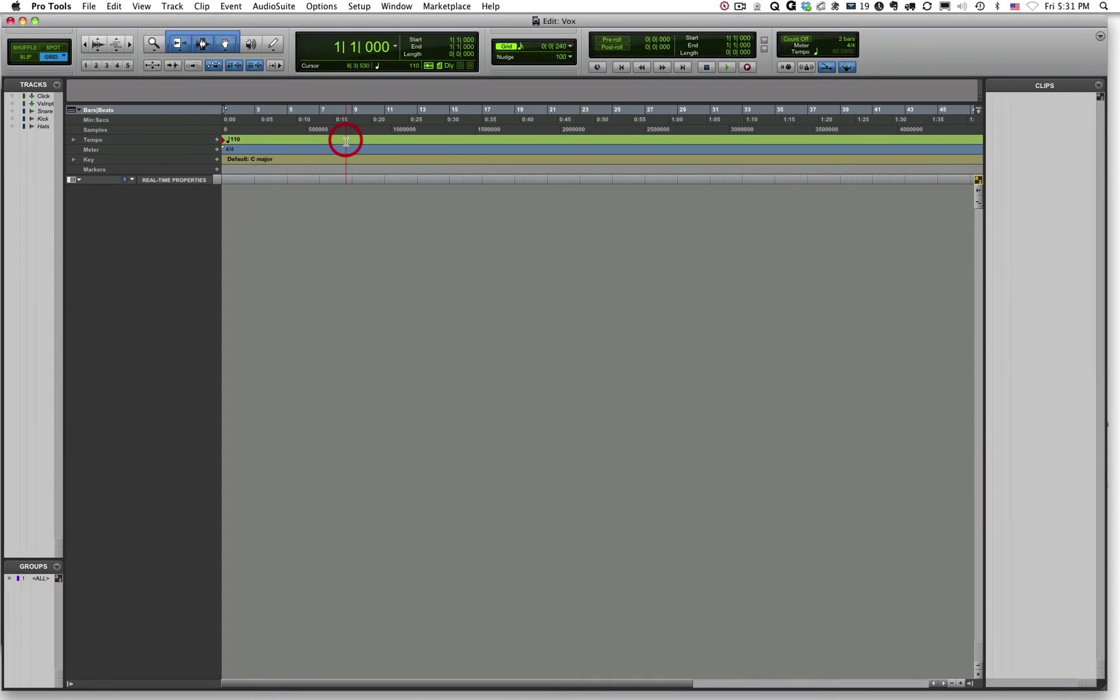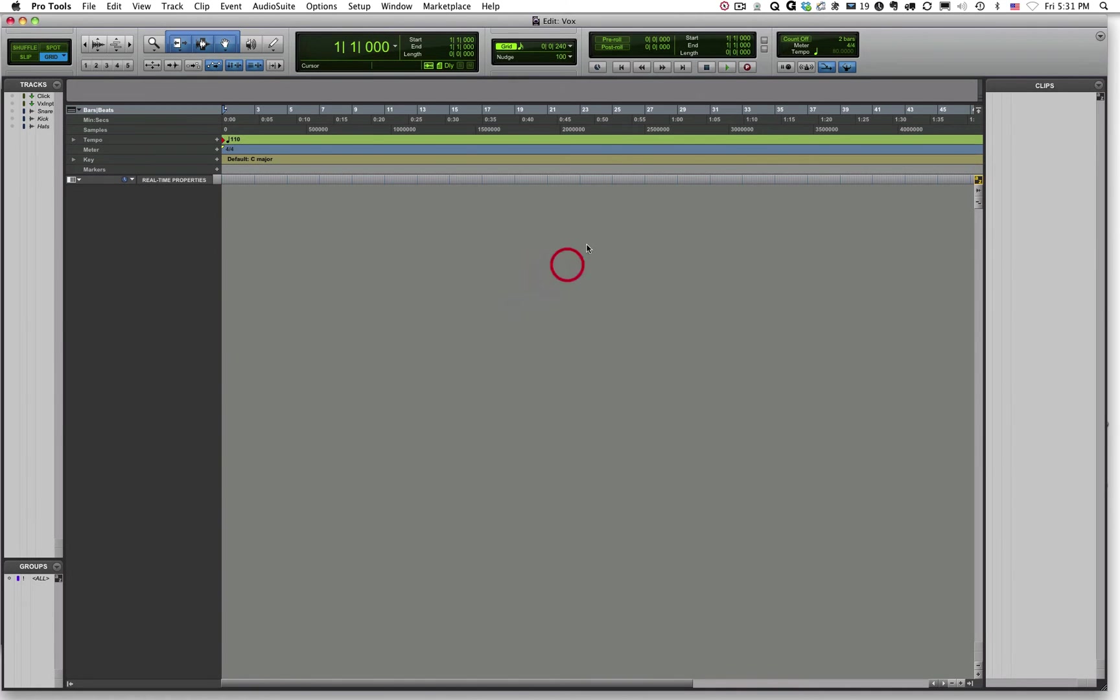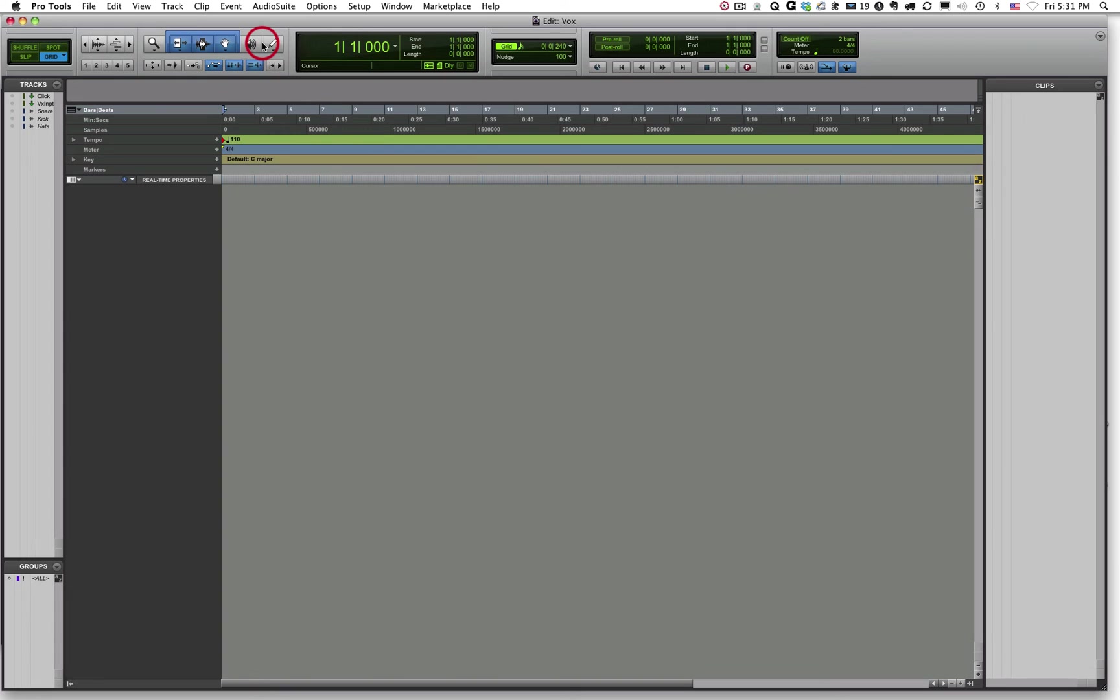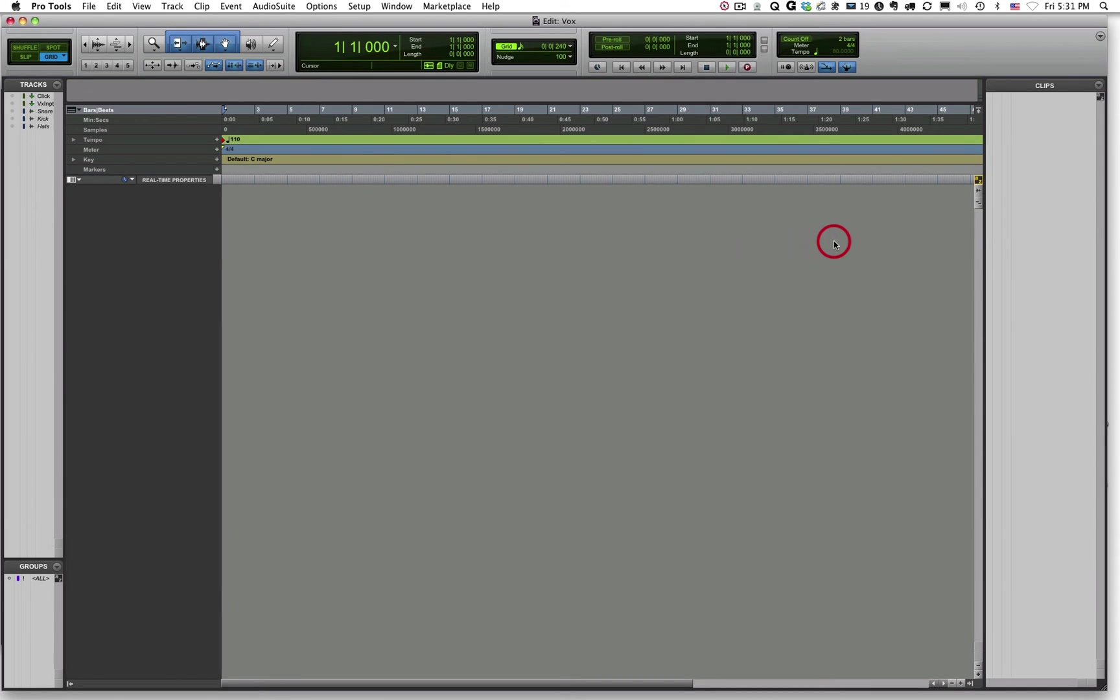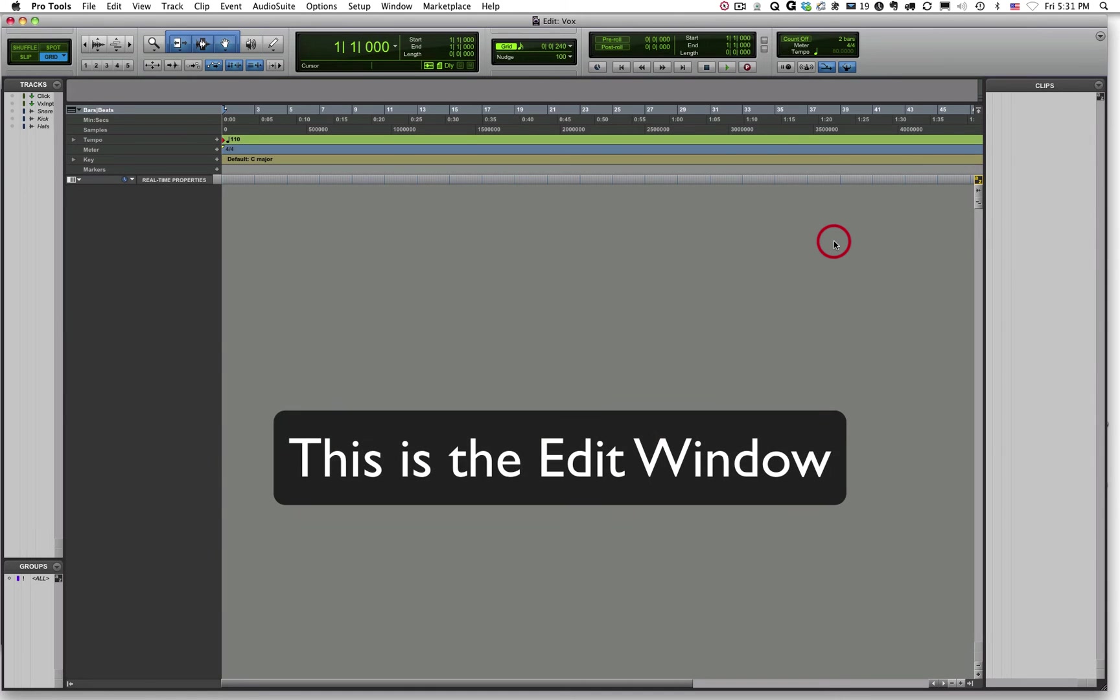Okay, now we've got our Pro Tools session opened, and yours should look almost identical to mine. Across the top here, we have something called the Edit Toolbar. It gives us a lot of our basic information about our session, as well as a lot of our tools that we can use to edit audio or MIDI data inside of Pro Tools. Down here, we have a horizontal view of our material, our audio or MIDI data. This particular view in Pro Tools is called the Edit Window, and you can see that name up here. So Edit Window.